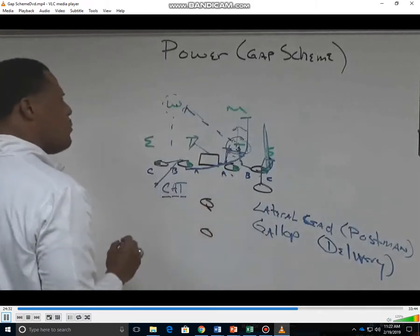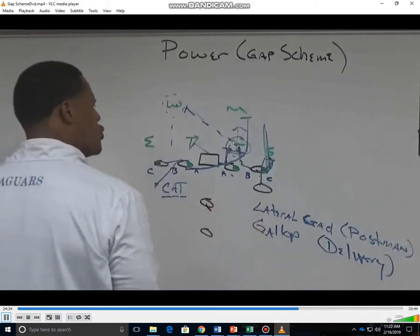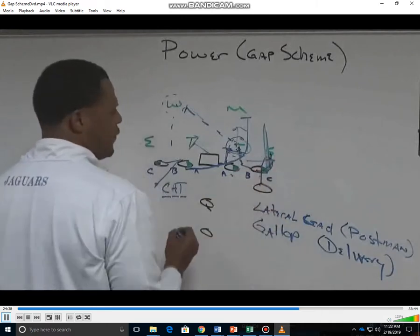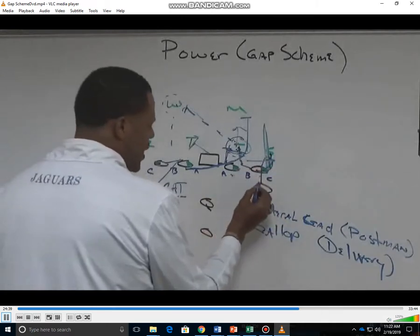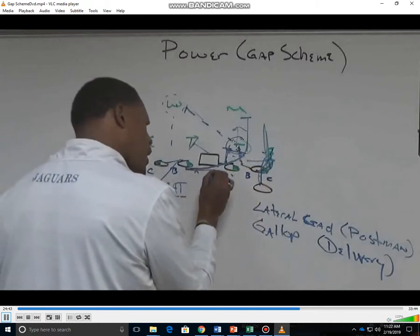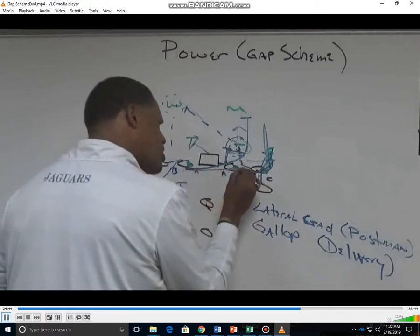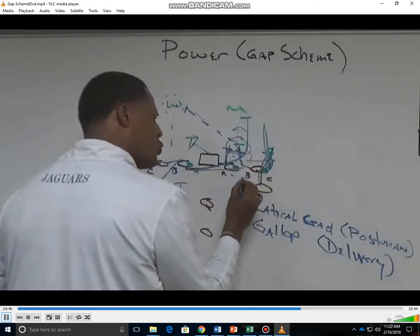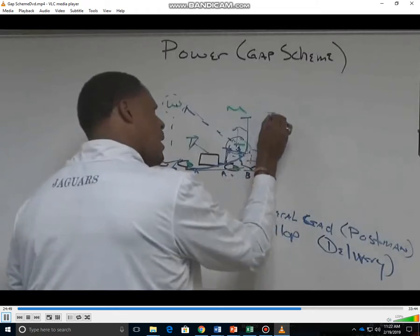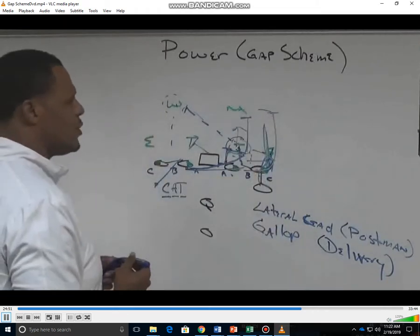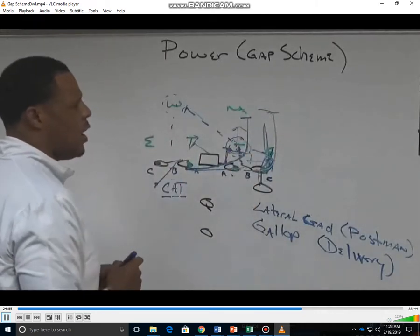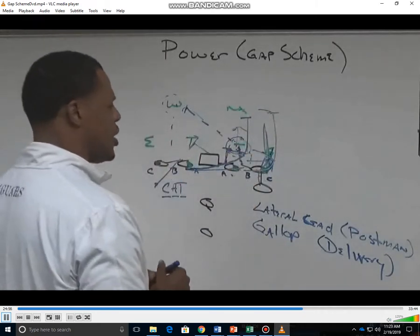Another reason why we skip-pull is so we can keep our shoulders square to the line of scrimmage. If we get a spill by the defensive end and end up logging him, he might not get through the B gap, but can get through the C gap to still reach that second level defender. This is how we run power for the offensive line here at Southern University.